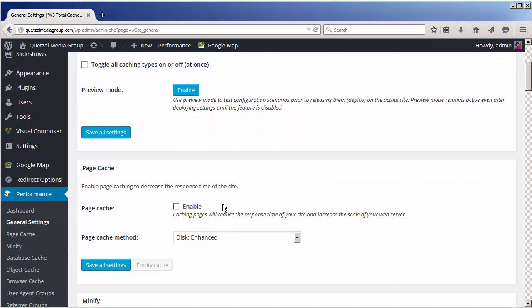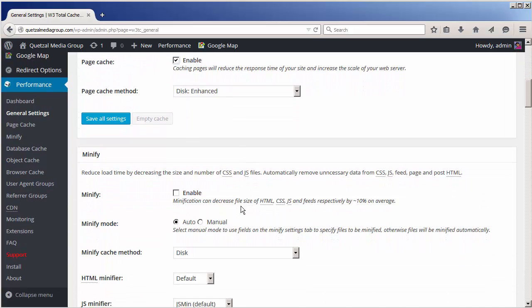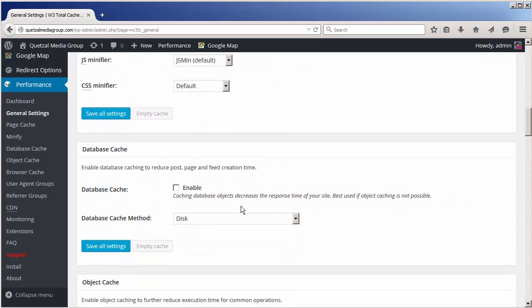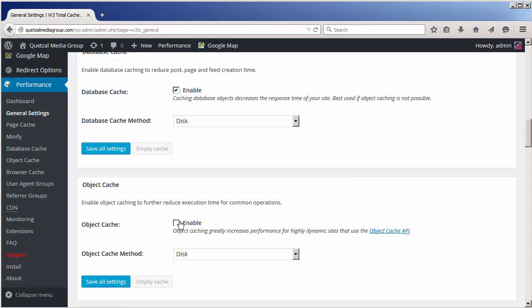We're going to enable the page cache mode. We're also going to enable the database cache, and we're going to enable the object cache mode.